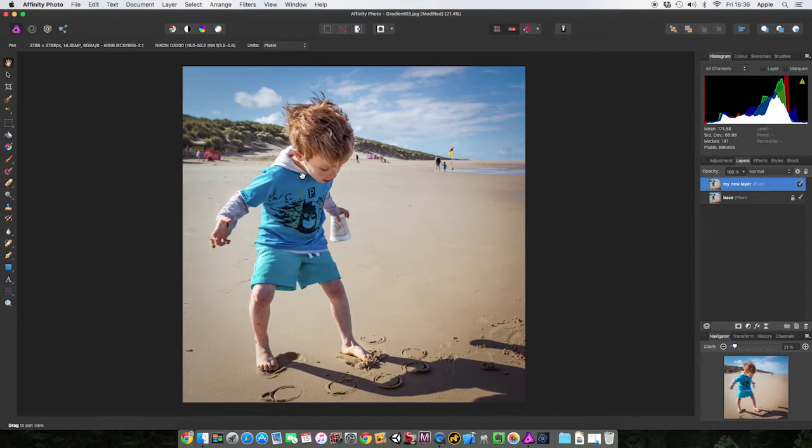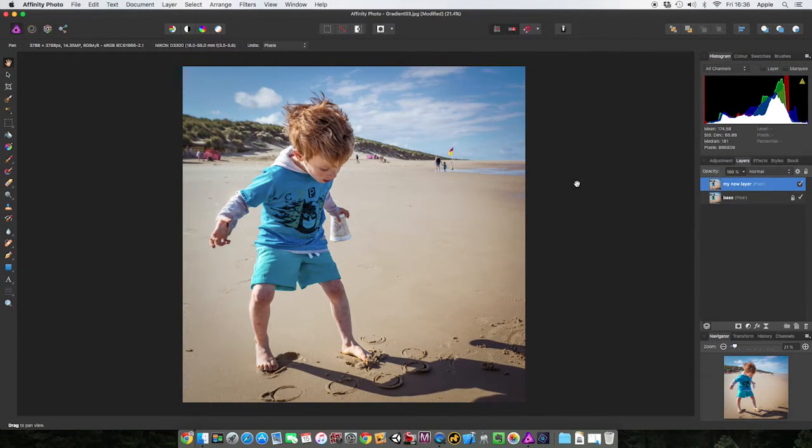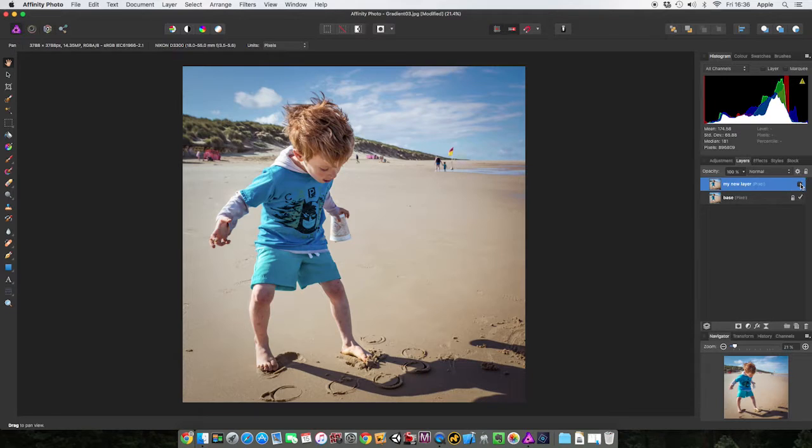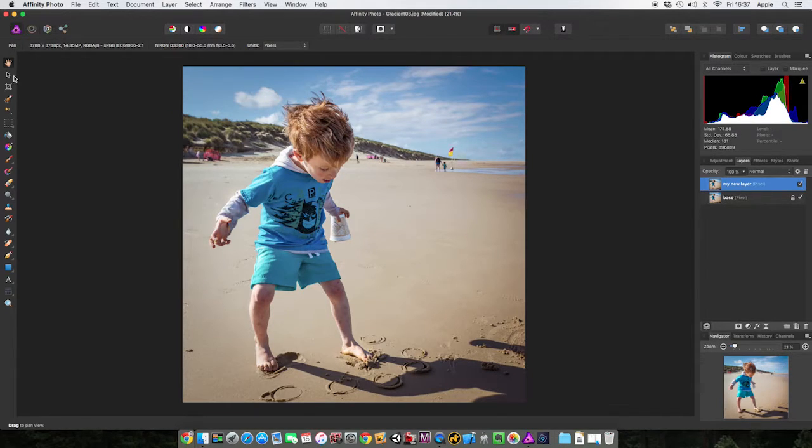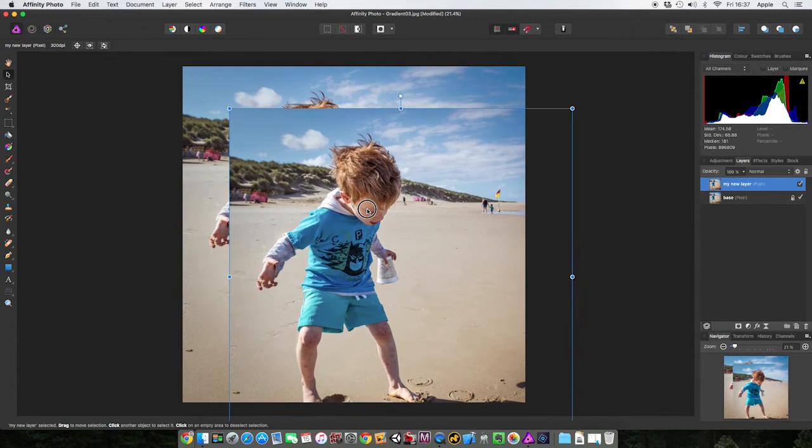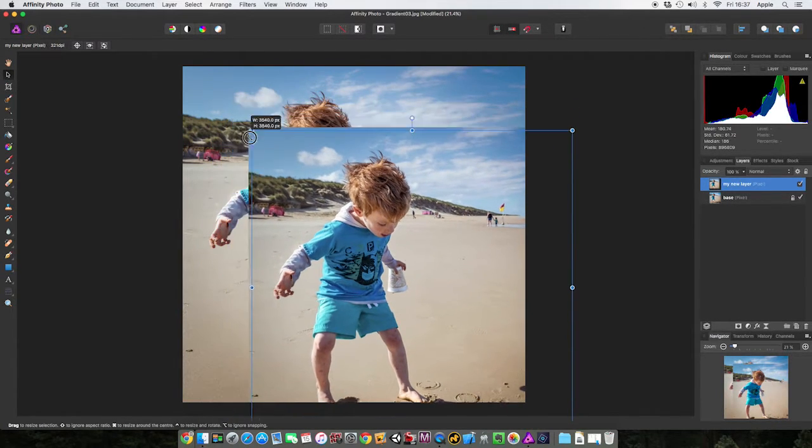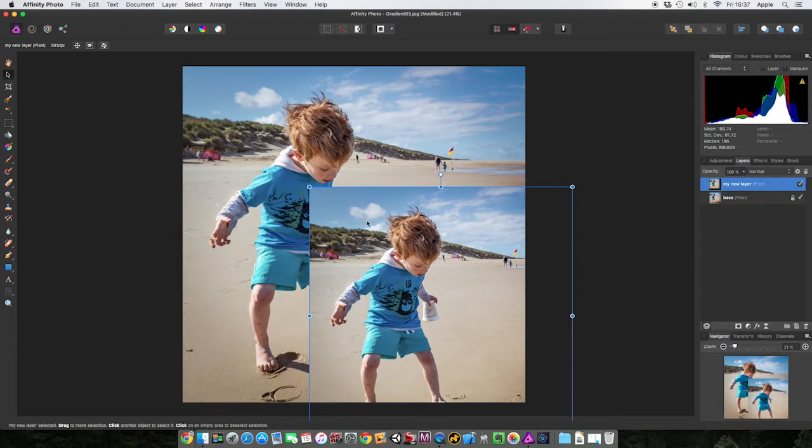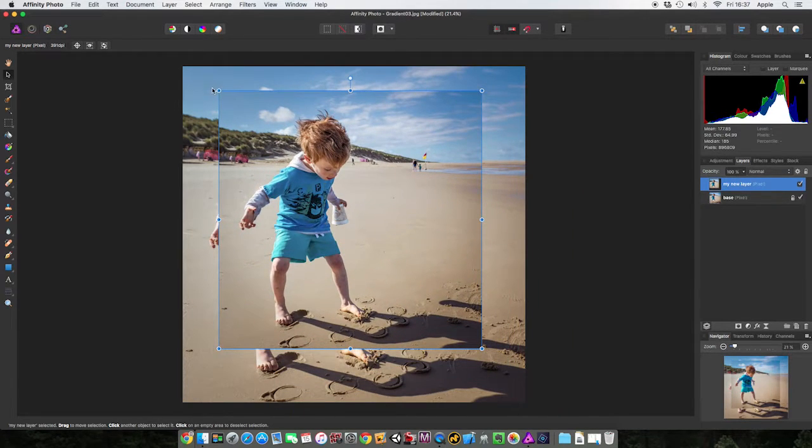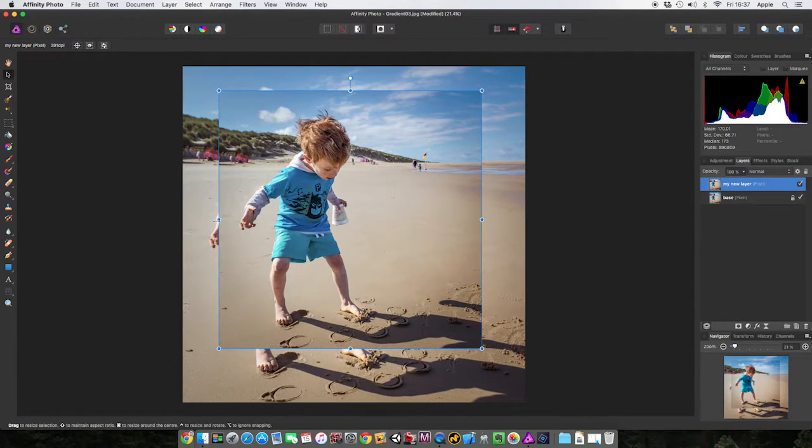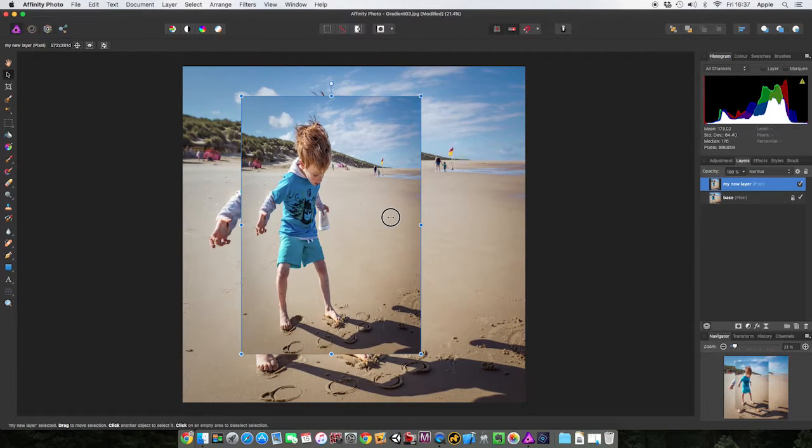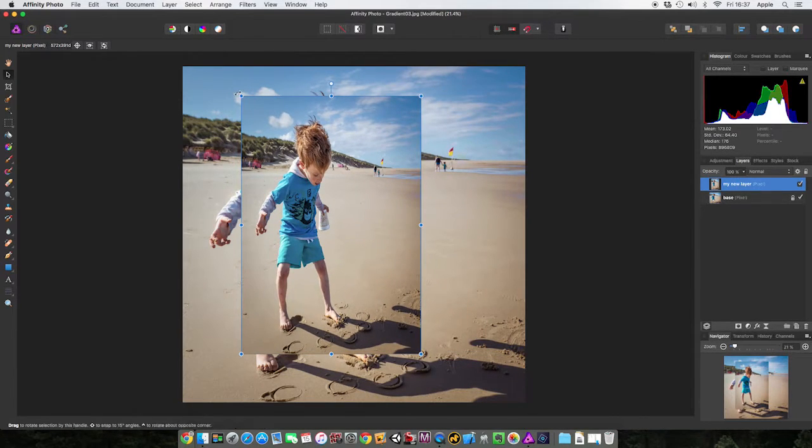I can make the layer inactive by clicking my little tick mark next to it. At the moment you don't see anything, but if I come to my move tool and I move it, I can adjust the size of it any way I want.